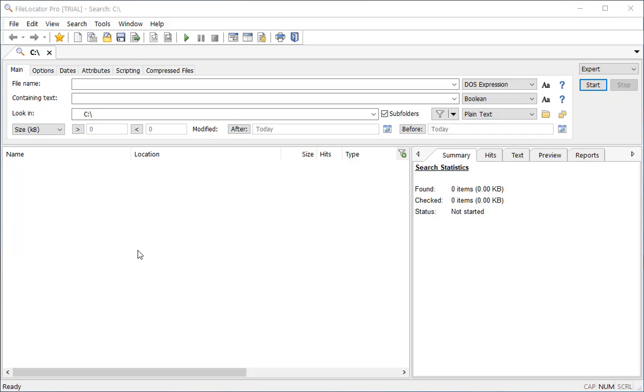The first thing I need to do is to open the Index Manager, which I can do through the menu option Tools > Index Manager.